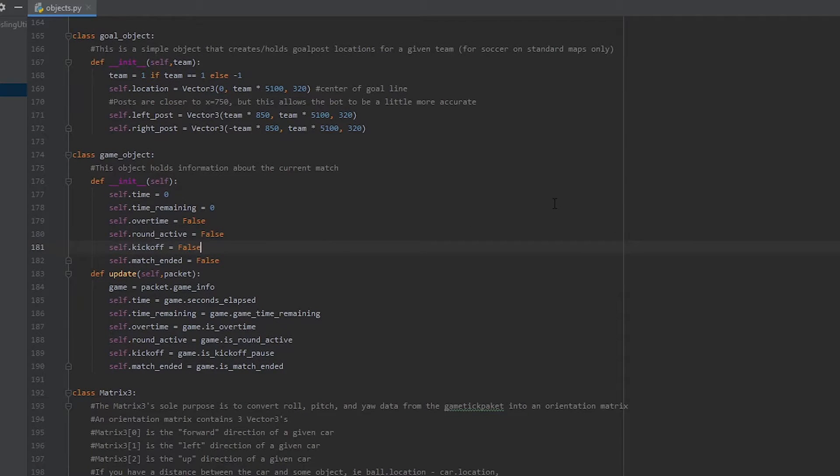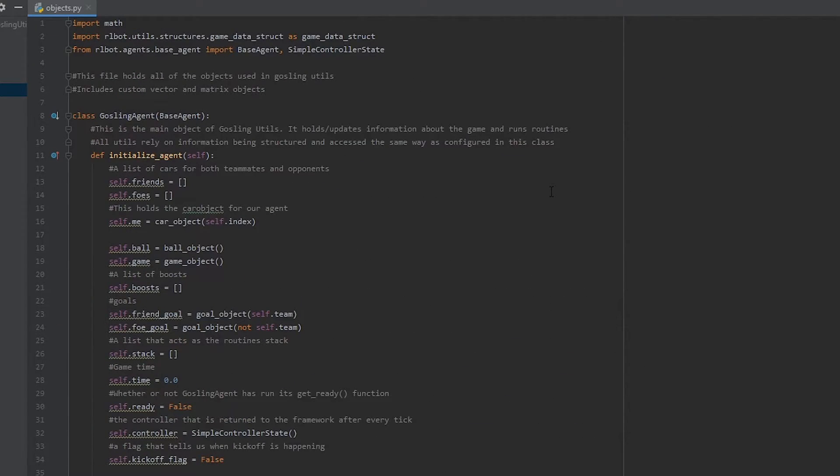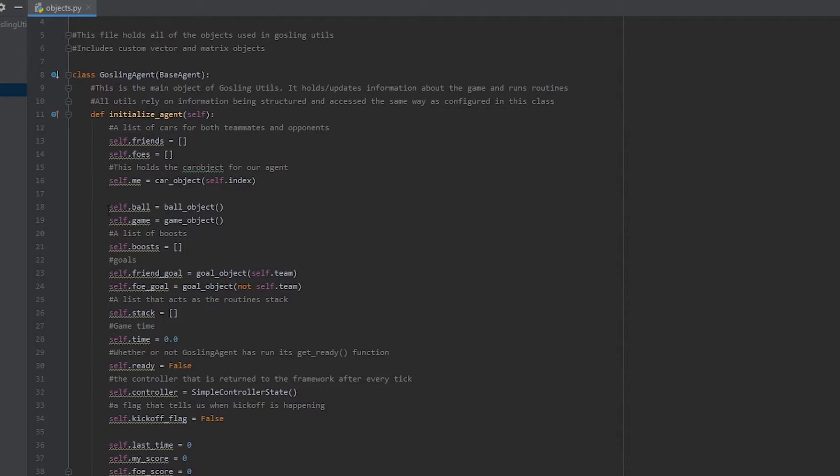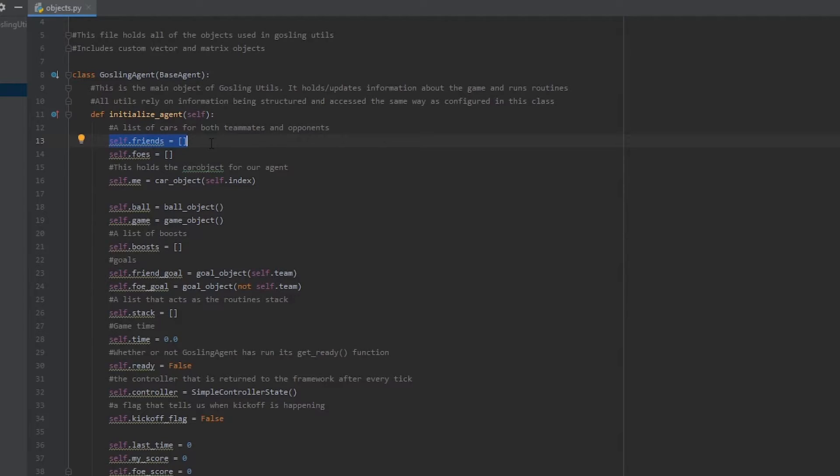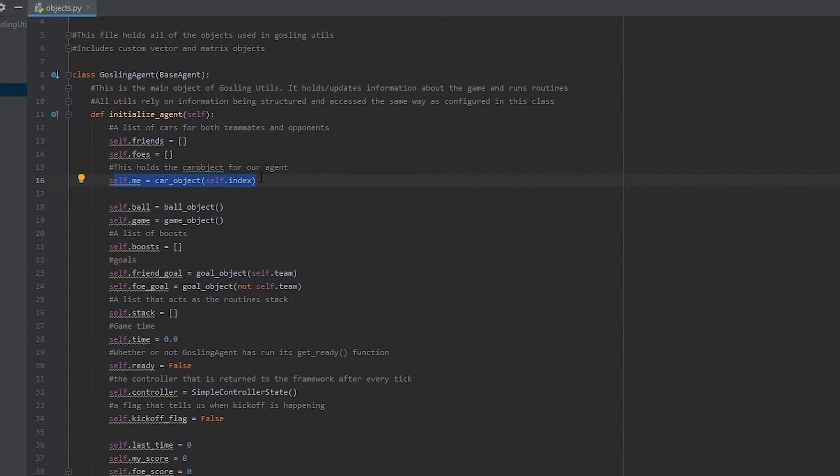Now, of course, these are just the classes. However, you're more interested in the instances of these classes located within the gosling agent. Now, if we go back to the top of the file in gosling agent, you'll be able to see where all of these instances are made and what they're called. For example, self.ball is equal to a ball object and self.game is equal to a game object. Some useful things to have is self.friends, which is a list of all of the car objects for your own team, and self.foes, which is a list of all car objects for your foes. Self.me is the car object for your own bot.